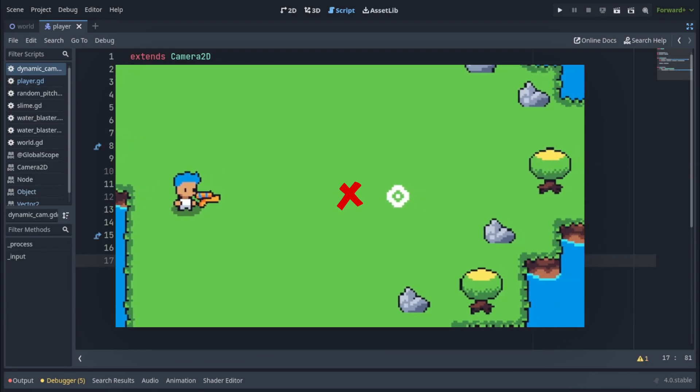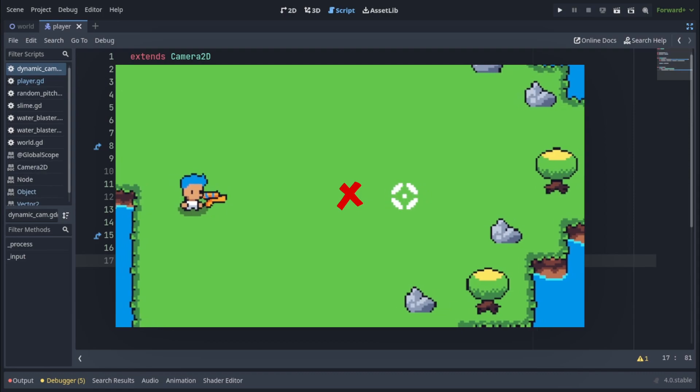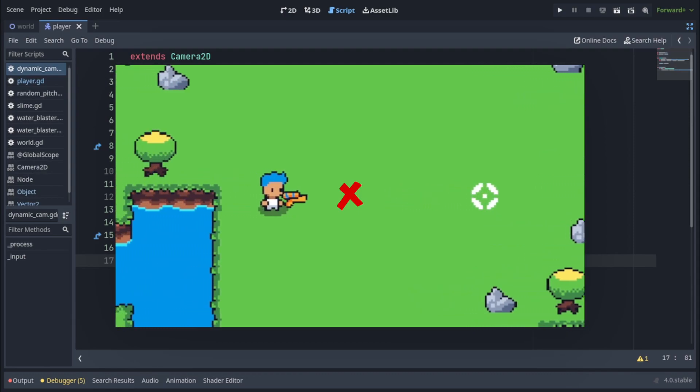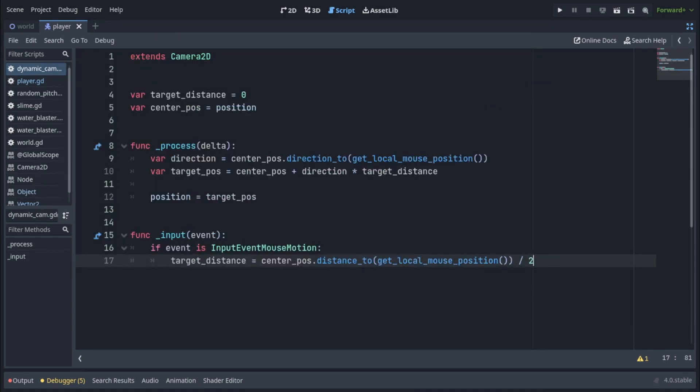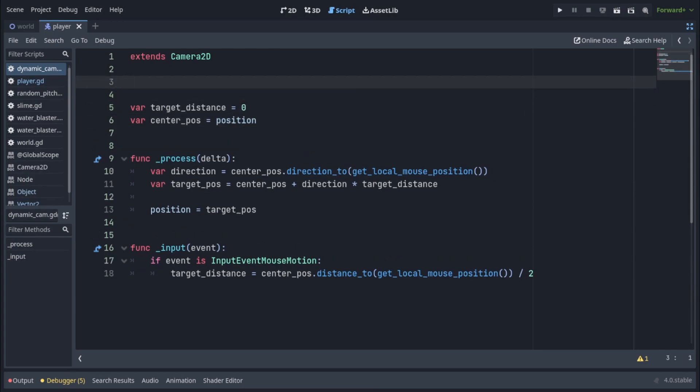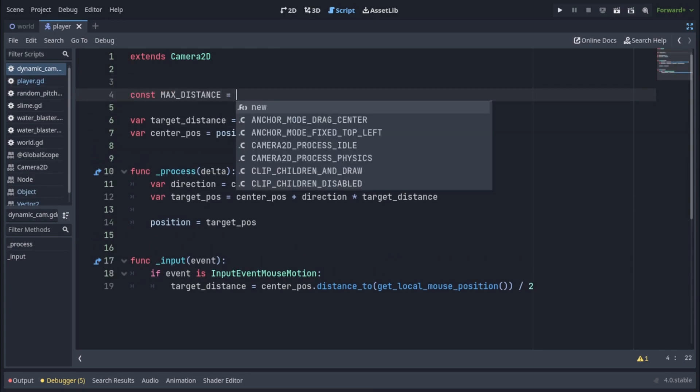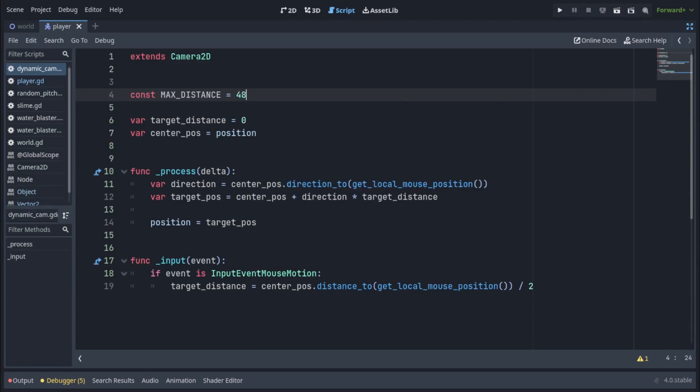Of course the camera doesn't need to be at the exact middle point between the player and mouse position. It can be somewhere else and you can decide where that is. Now we have to restrain the movement of the camera so it doesn't go too far away from the player. It has to be tethered to the player in some way. So I'm going to go back to the top and write a constant variable called max distance and I'm setting it to 48 but of course you can play around with this. This just means 48 pixels away from the player is the maximum distance my camera can go.